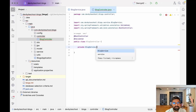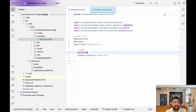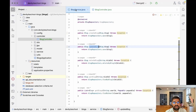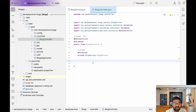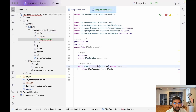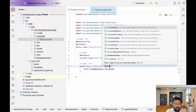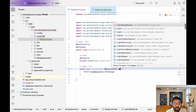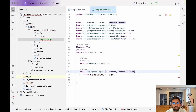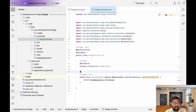Annotate the BlogService field with @Autowired. Now let's first write the logic for updating a blog. Copy the method stub and paste it, naming it updateBlog. We need to accept a @RequestBody, which will use the UpdateBlogRequestDTO, and we also need to validate this request object.